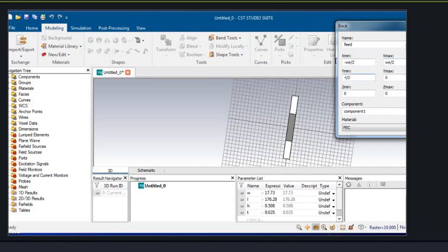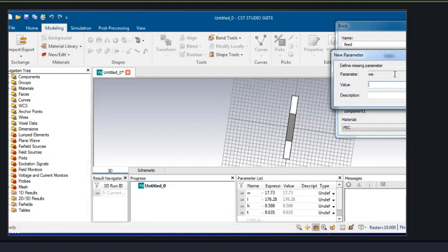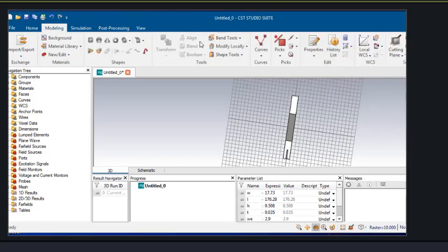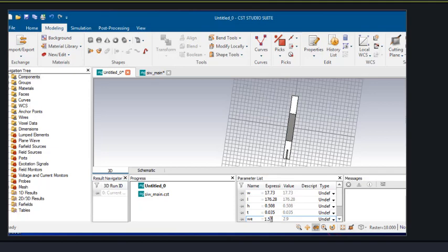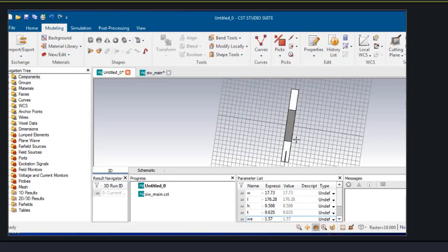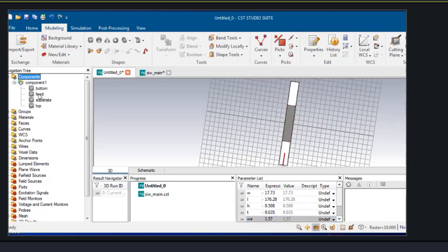Then we'll apply the feed line. The width of the feed line is denoted as W. Since our structure is symmetrical about the x-axis, we can simply do its mirror image — the mirror image of the feed.